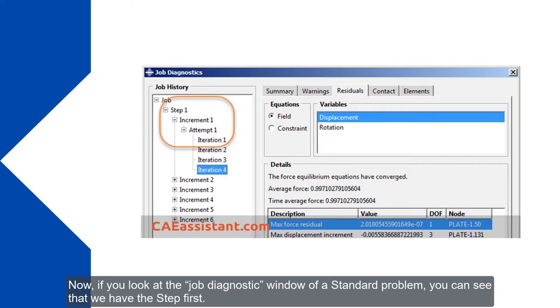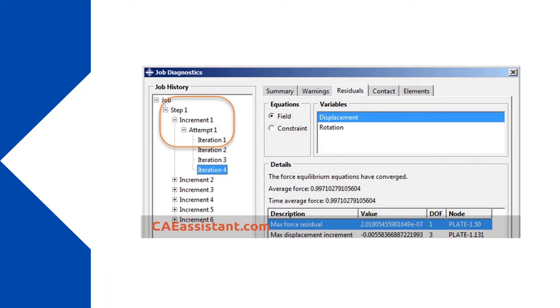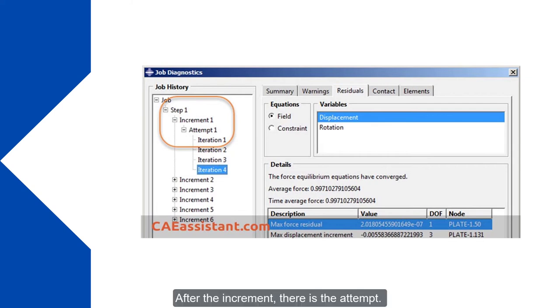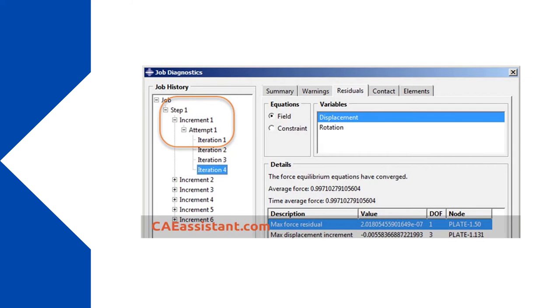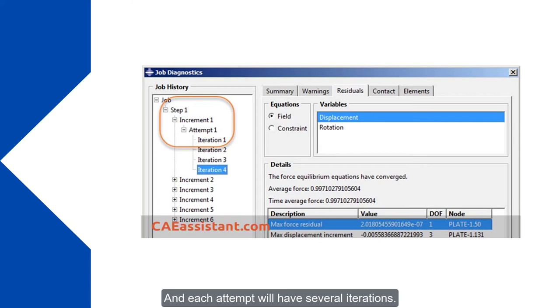Now if you look at the job diagnostic window of a standard problem, you can see that we have the step first. Then increment. After the increment, there is the attempt. And each attempt will have several iterations.